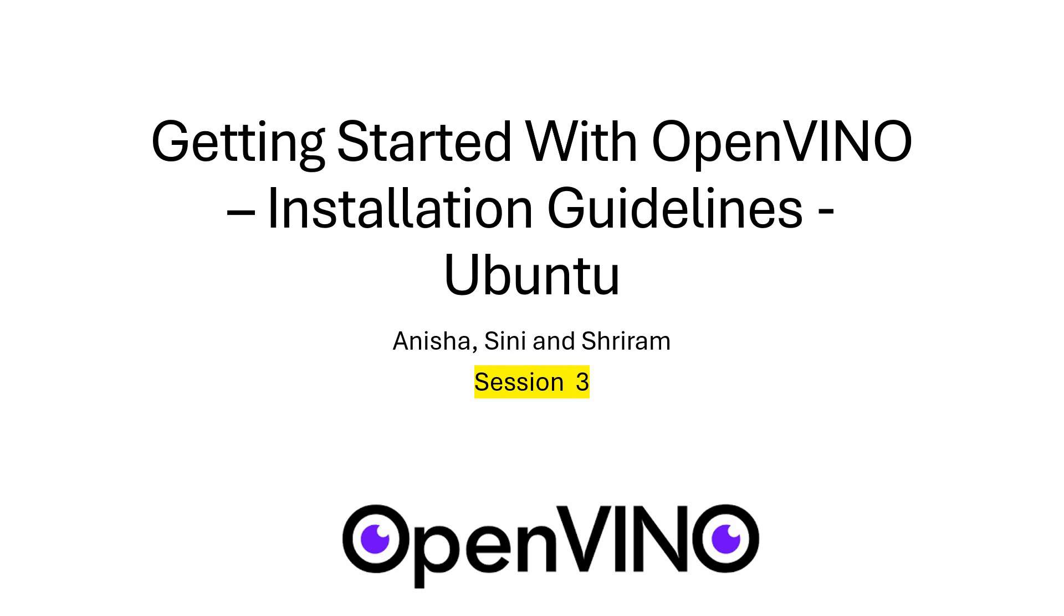Hello friends, welcome back. In the previous session, we discussed the installation guidelines for OpenVINO with Windows. In this session, we will understand how to install OpenVINO with Ubuntu.